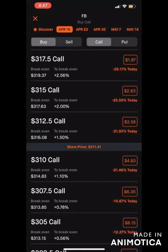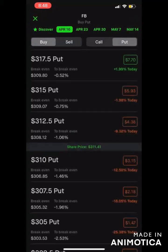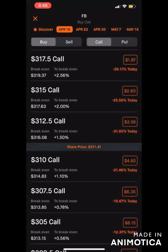The next thing to point out: by default it's always going to be set to buy and call. Call means you're betting that the stock is going to go up; put means you're betting that the stock is going to go down. Let's just keep it set to call.